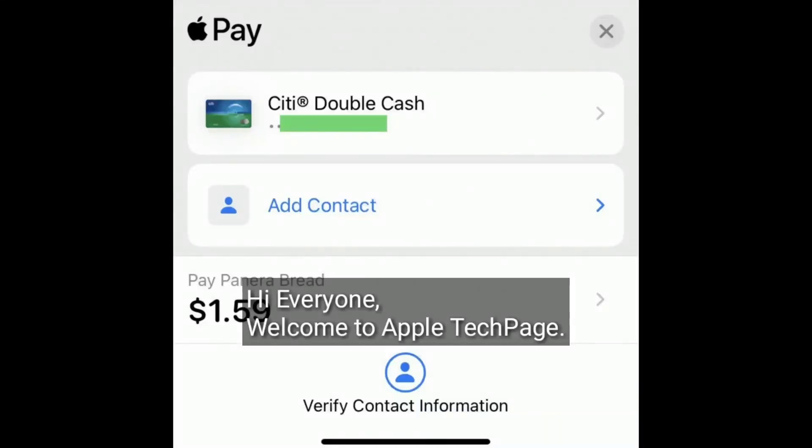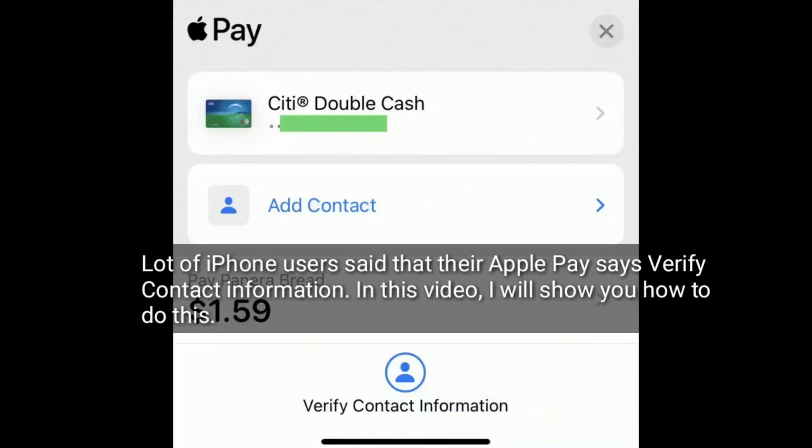Hi everyone, welcome to Apple Tech Page. A lot of iPhone users said that their Apple Pay says 'verify contact information.' In this video, I will show you how to do this.